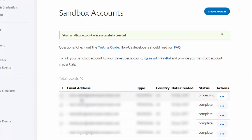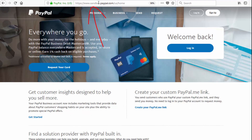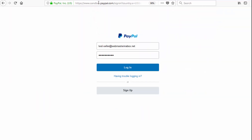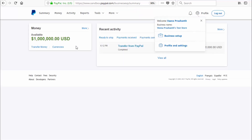Now let me show you how to get the credentials from your seller account and enter them in the SPC settings page. The next step is to visit sandbox.paypal.com and log in there using your seller credentials — enter your email and password that you used to create your PayPal sandbox seller account.